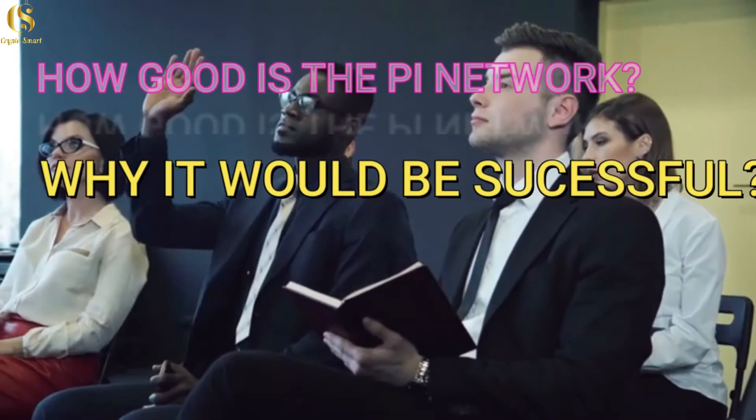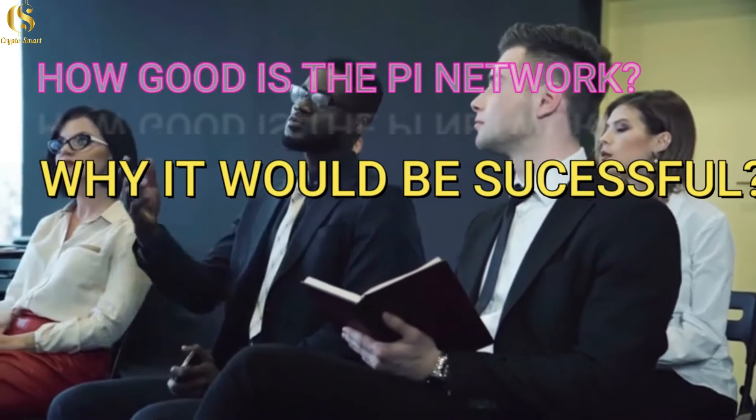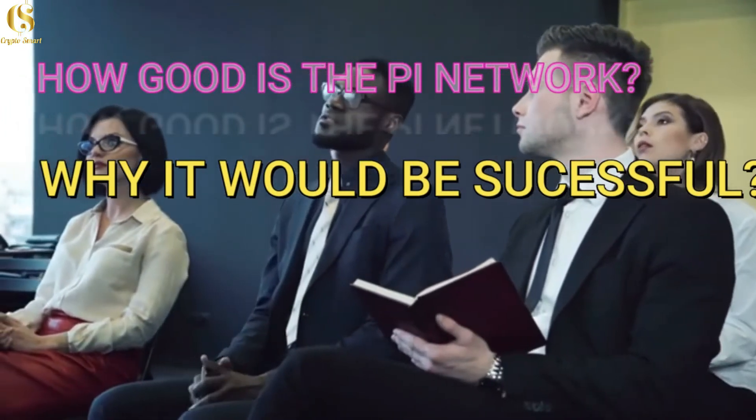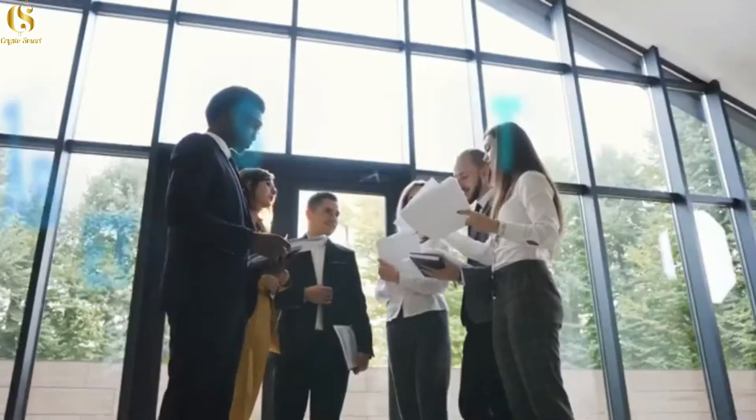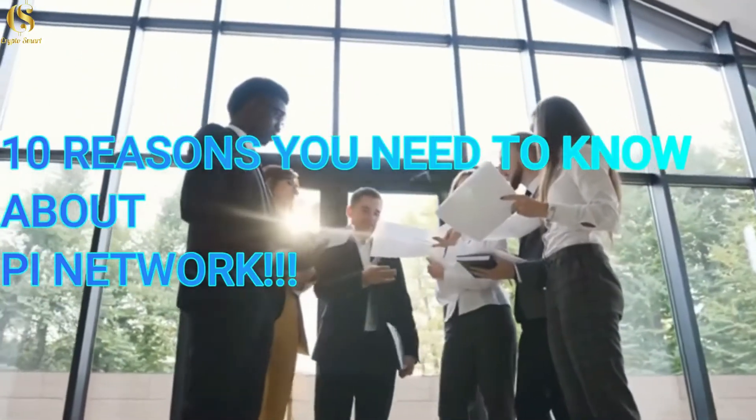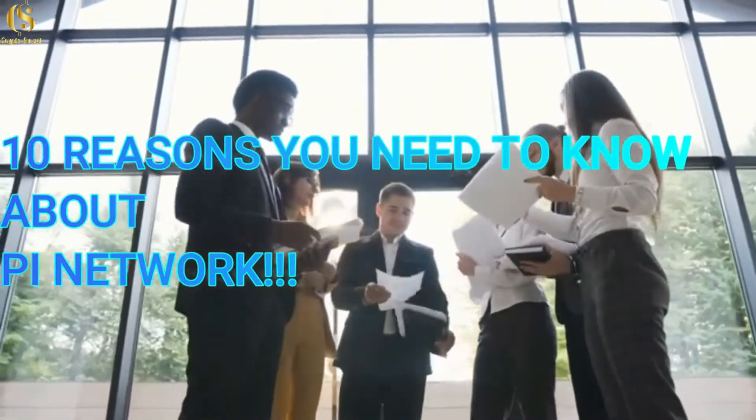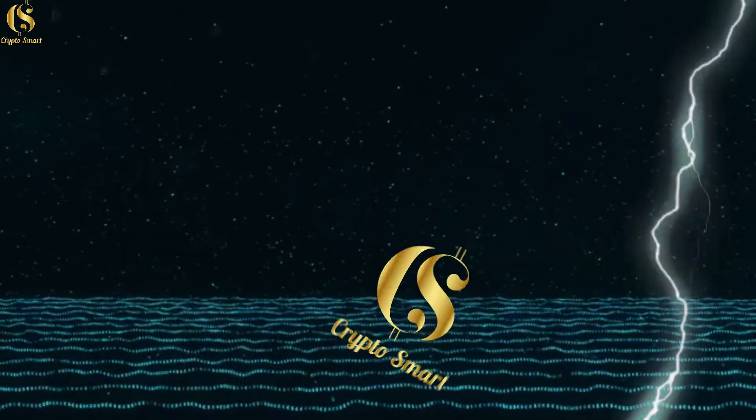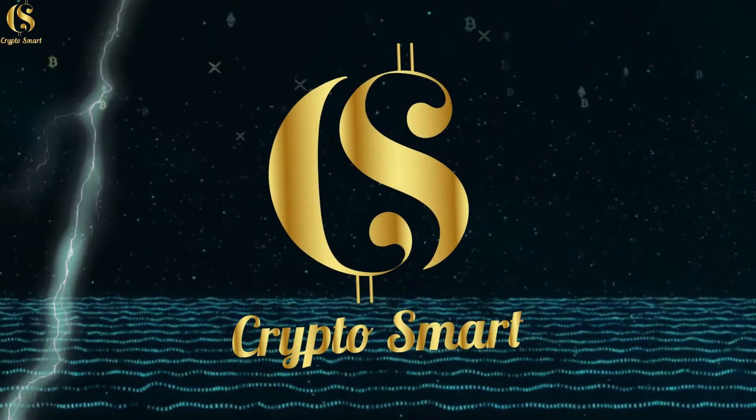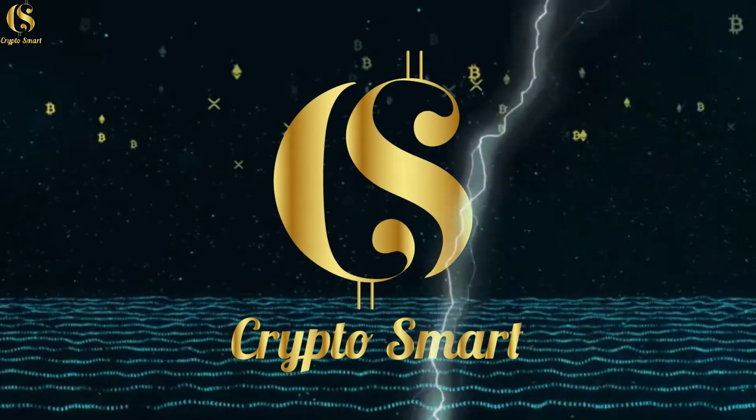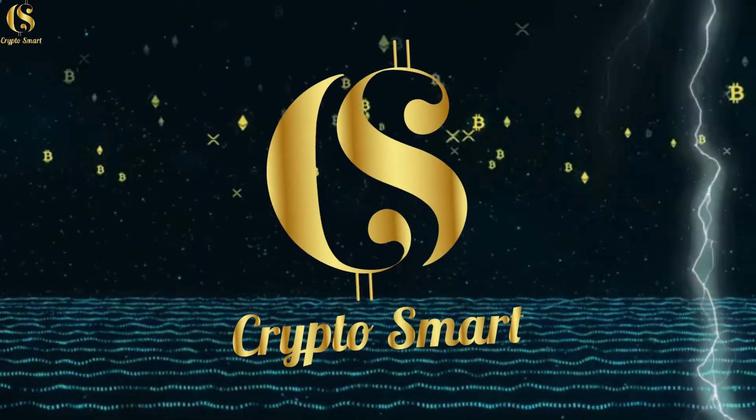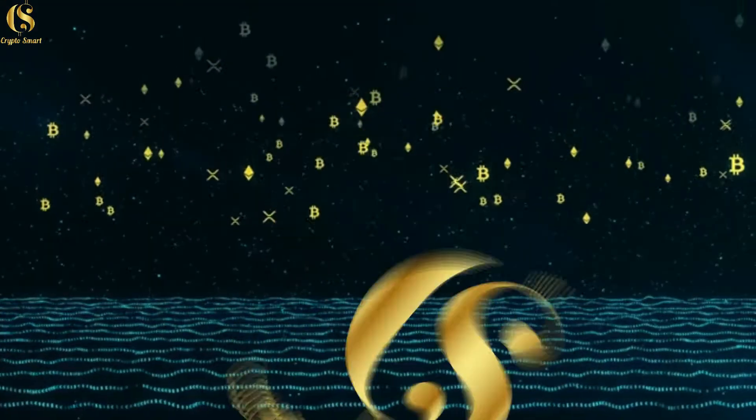This is the high value of the project. How good is Pi coin and why will it be successful? The researchers summarize 10 reasons. This is CryptoSmart Channel, and I am happy to welcome you to yet one more video.